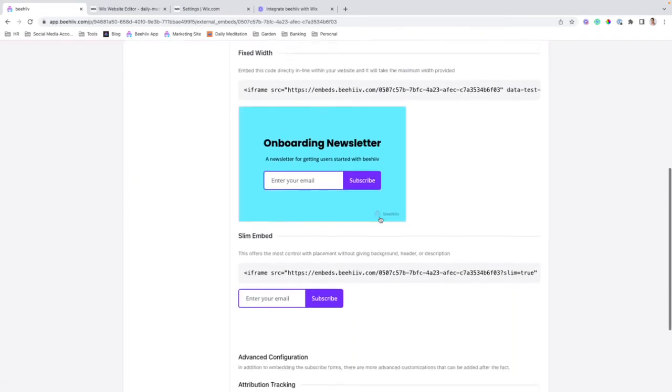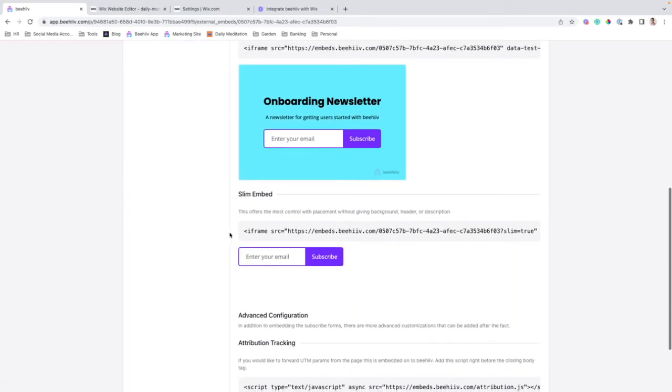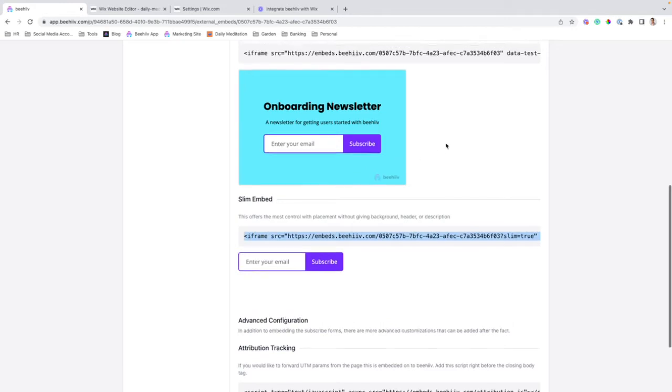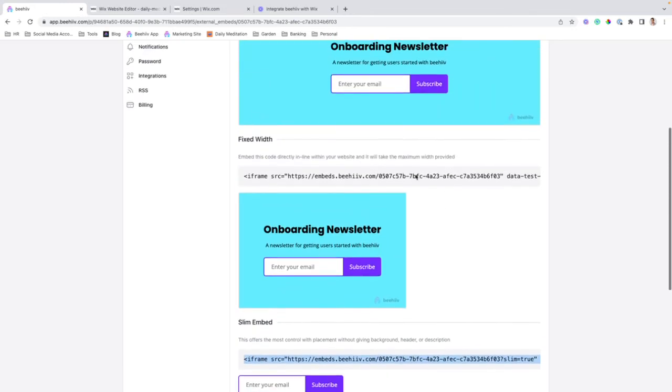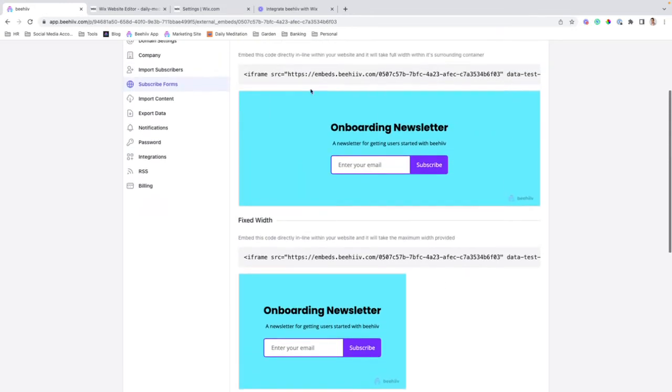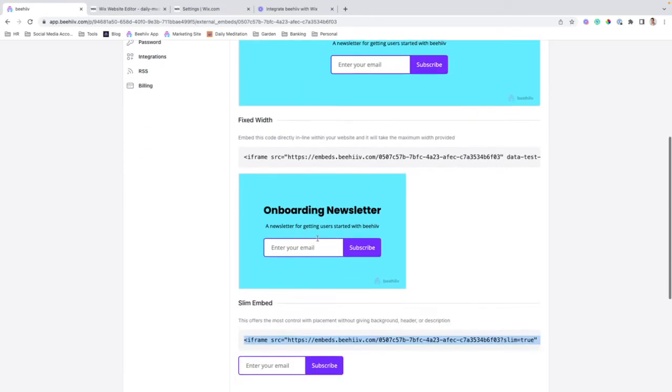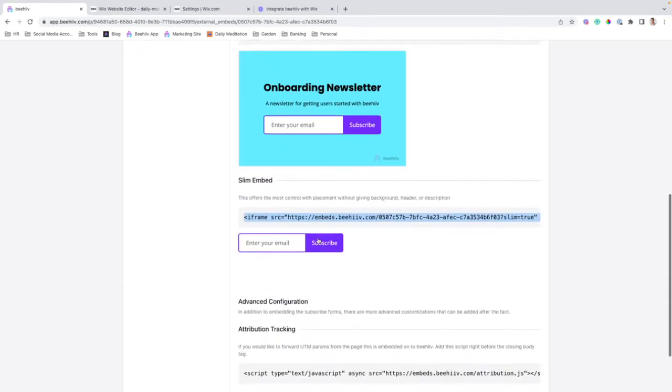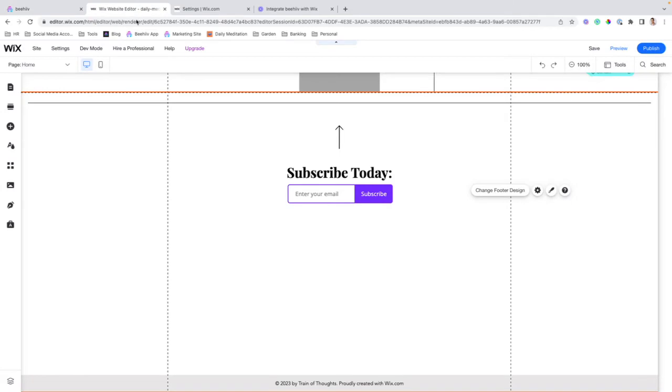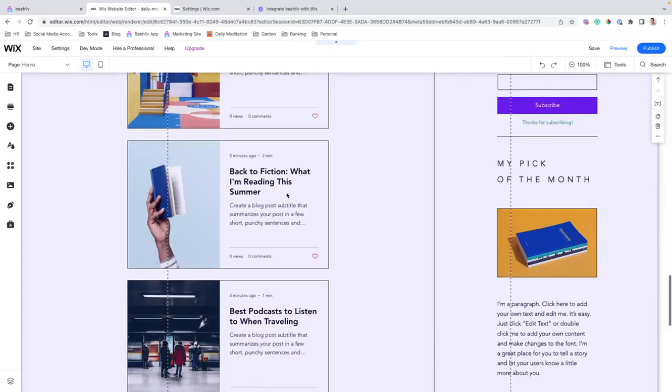For the purpose of this tutorial, I'm going to use the slim embed, but depending on how you've designed your site, both of these other embeds will work as well. So we're going to copy this code, and we're going to jump into our Wix website editor.